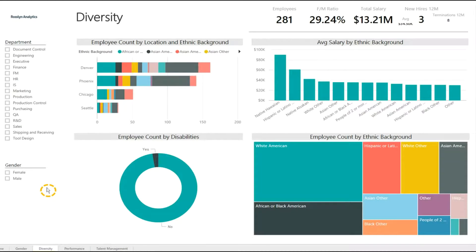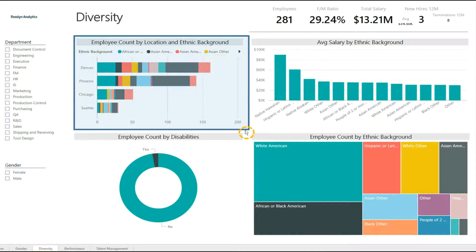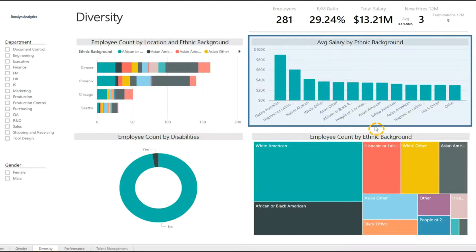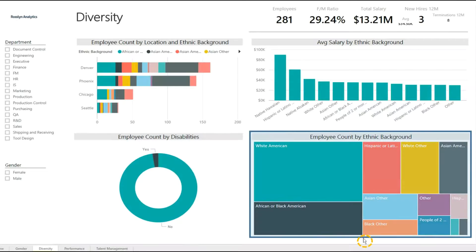This is the Diversity tab. Again we have our filters on the left. We can choose to look at employee count by location and ethnic background, average salary by ethnic background, employee count by disabilities, and employee count by ethnic background.